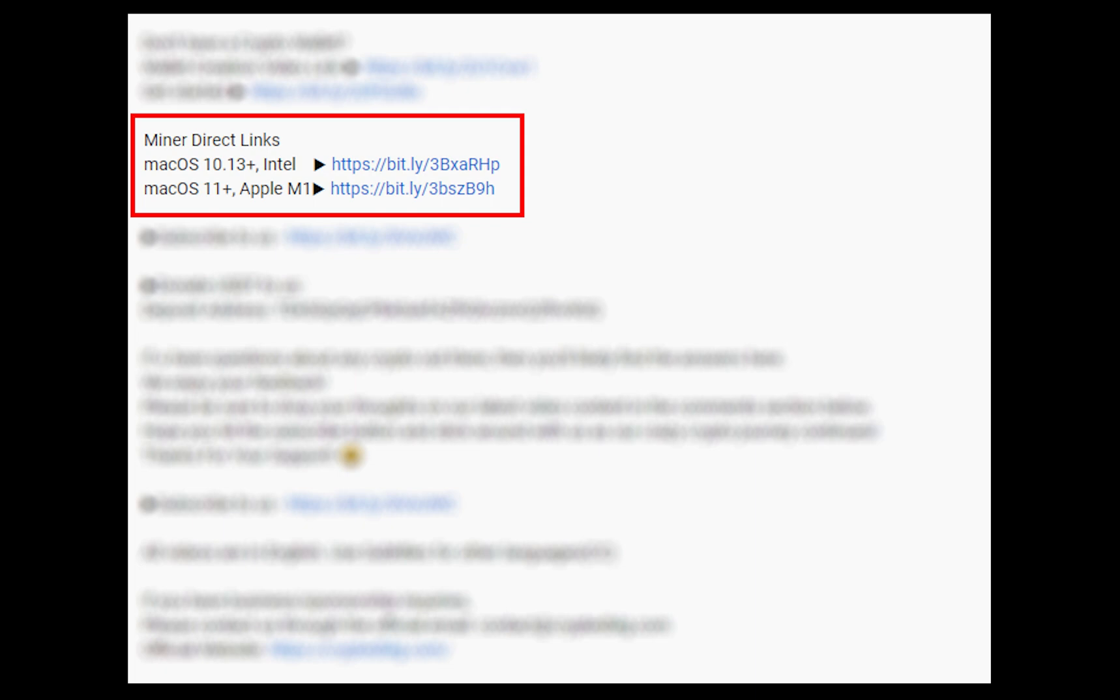The first step is to download the miner. Link is given in the description. Download the miner using these links. Choose the suitable one for your Mac.